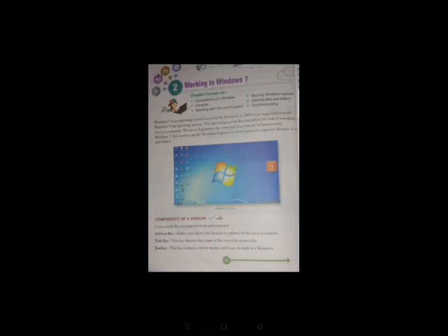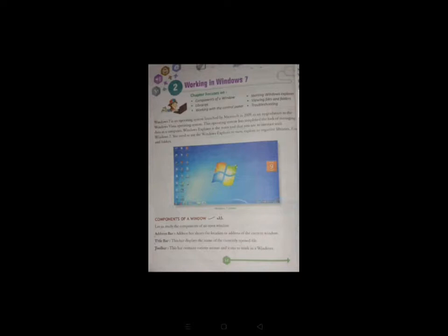Windows Explorer is the main tool that you use to interact with Windows 7. You need to use the Windows Explorer to view, explore or organize libraries, files and folders. Windows Explorer helps us organize our data in a computer.